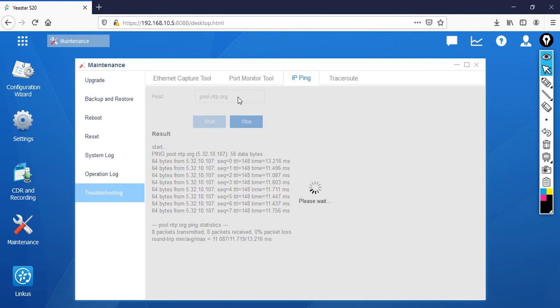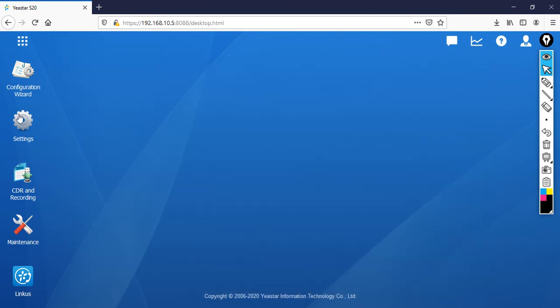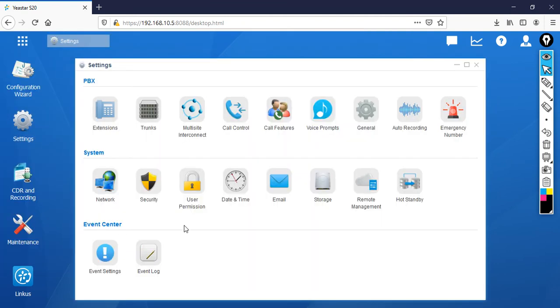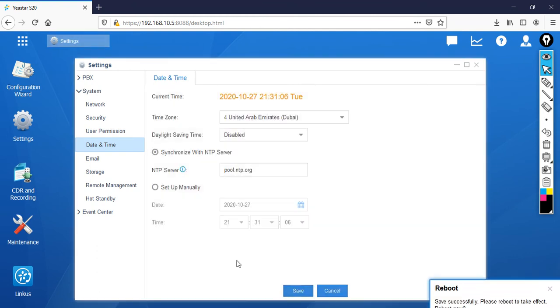Now what I'm going to do, I'm going to close this window. In case if you want to reboot, it is always recommended that whenever you change the date and time, make sure that you need to reboot it. So now go back to the settings. Then click on date and time. If you see here, still the time has not changed properly. So click on save.